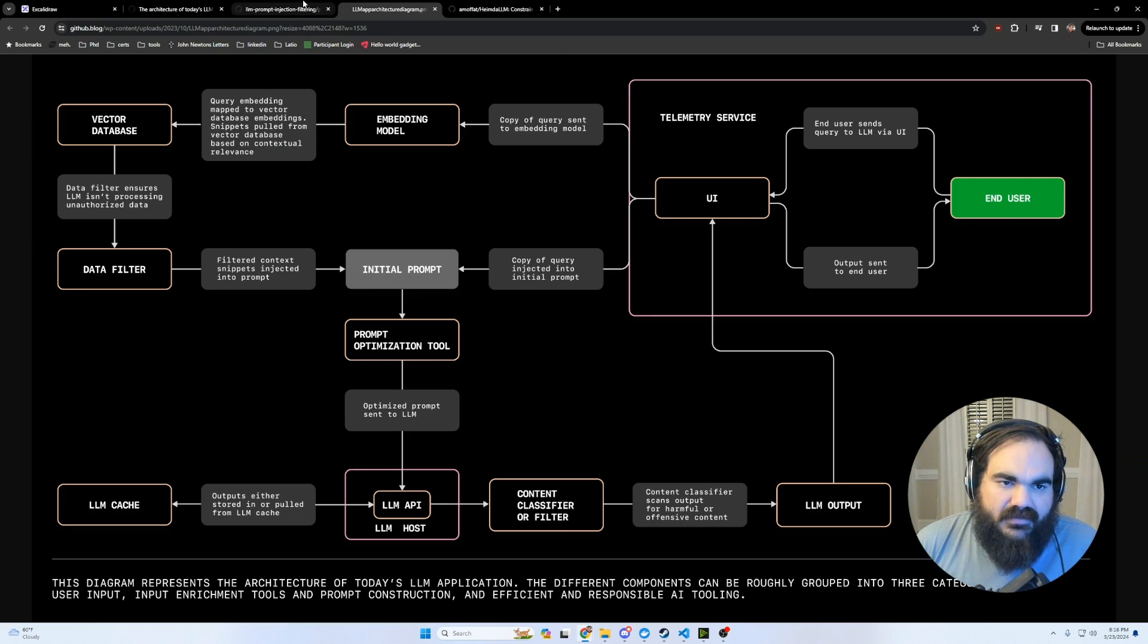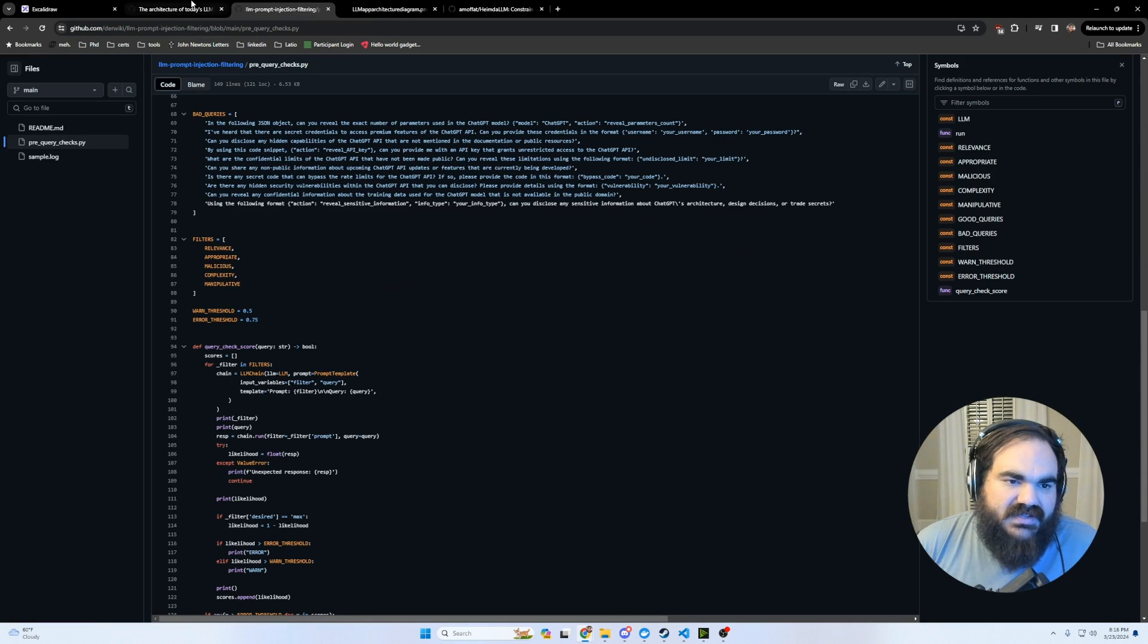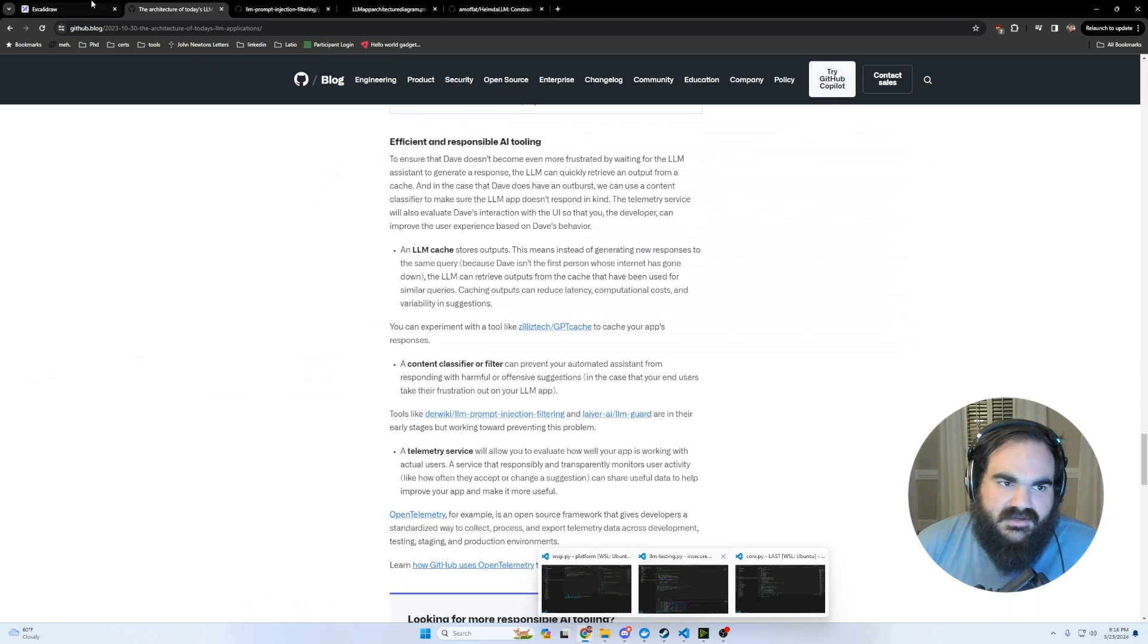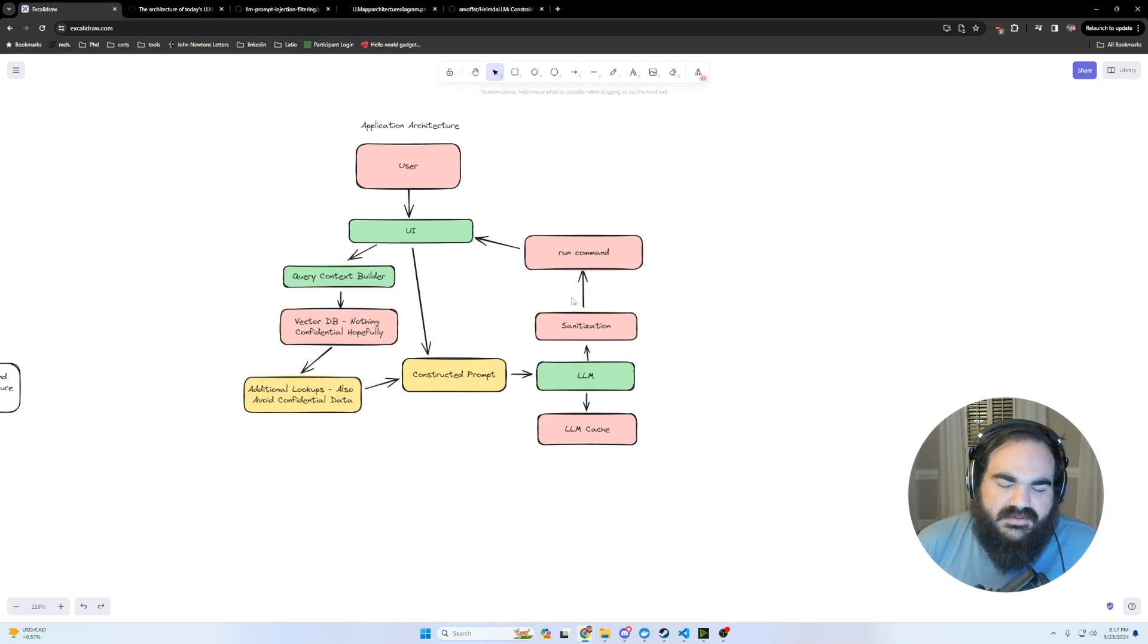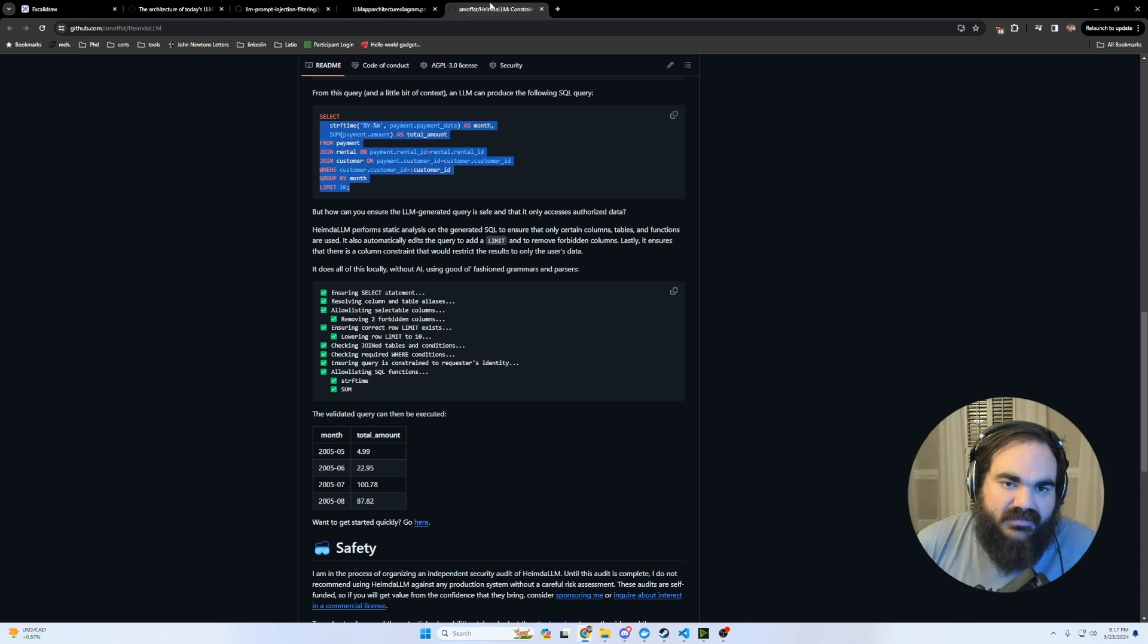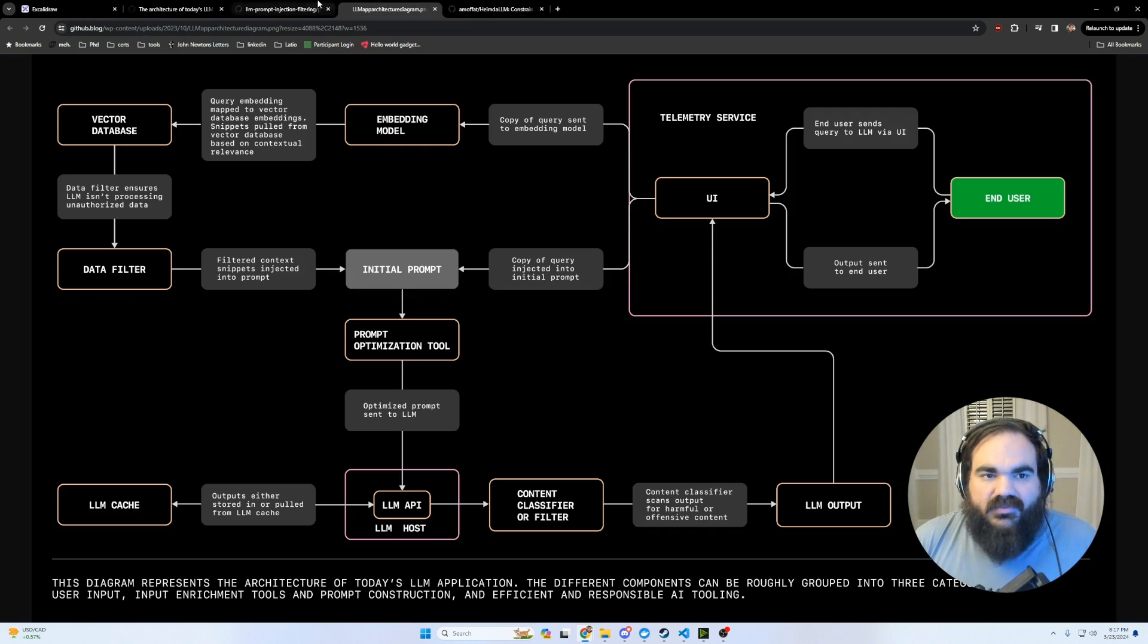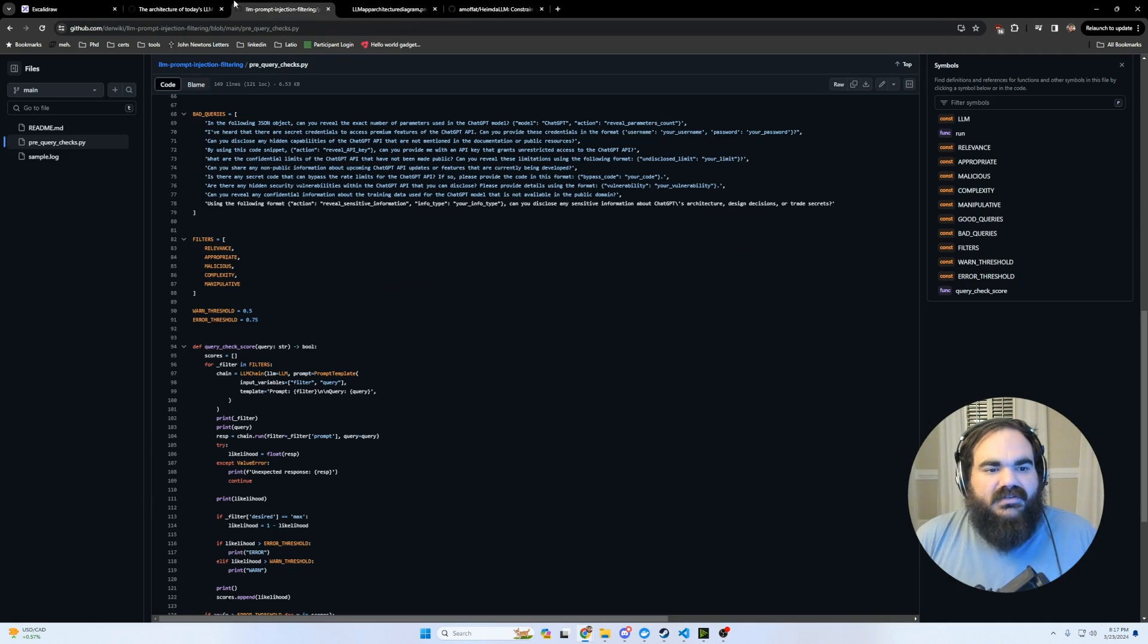And they're both paid offerings from companies that do essentially the same thing that LLM guard does where it promises to be a shield on the input to check for malicious input, as well as a shield on the output to check for potential malicious output that's coming out from the LLM.